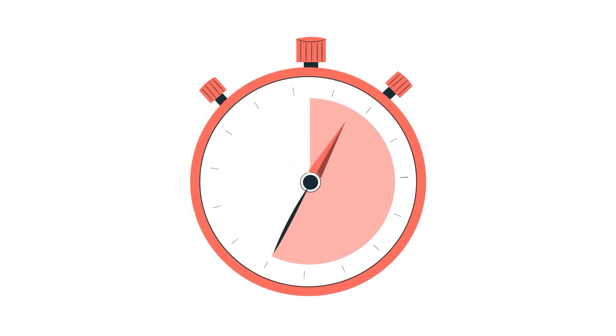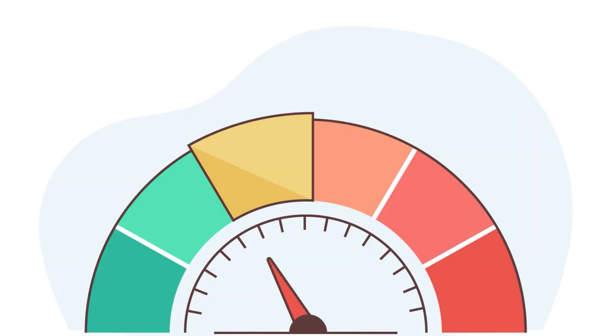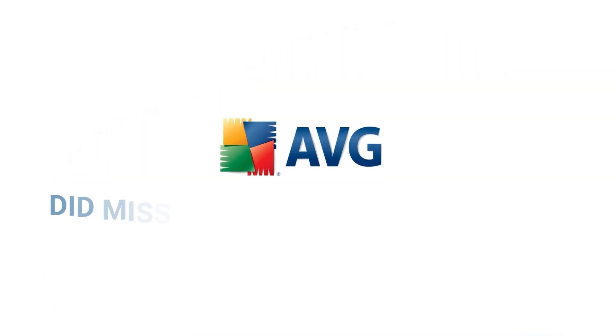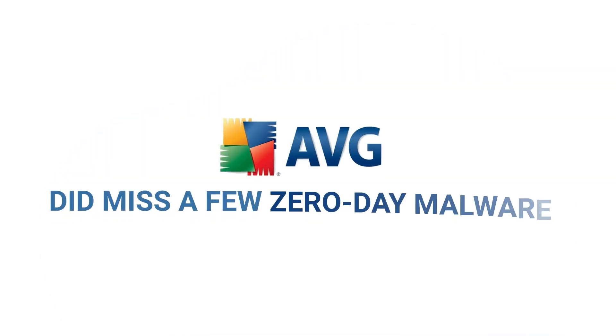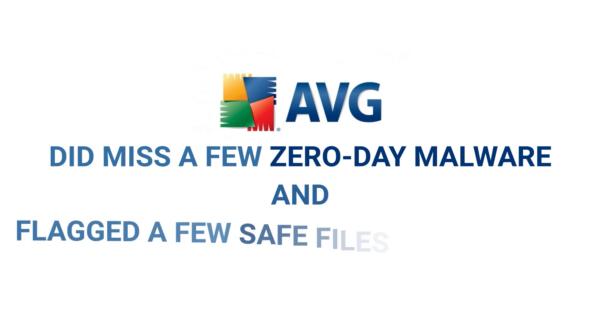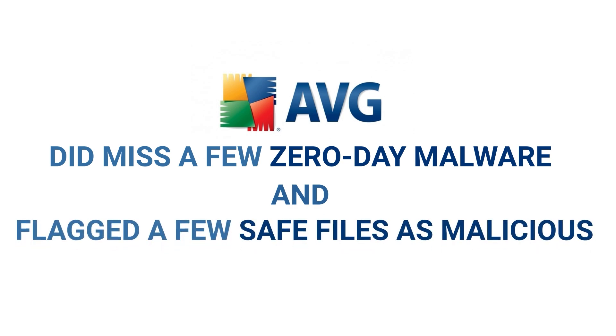However, it took over 50 minutes to complete. While this score is much better than the industry average of 97%, AVG did miss a few zero-day malware and flagged a few save files as malicious.